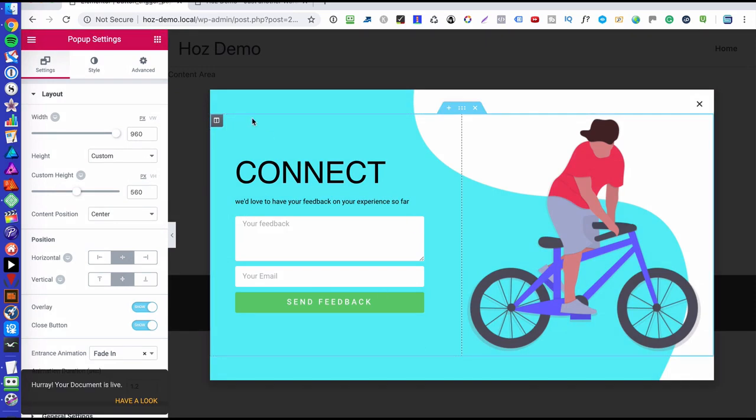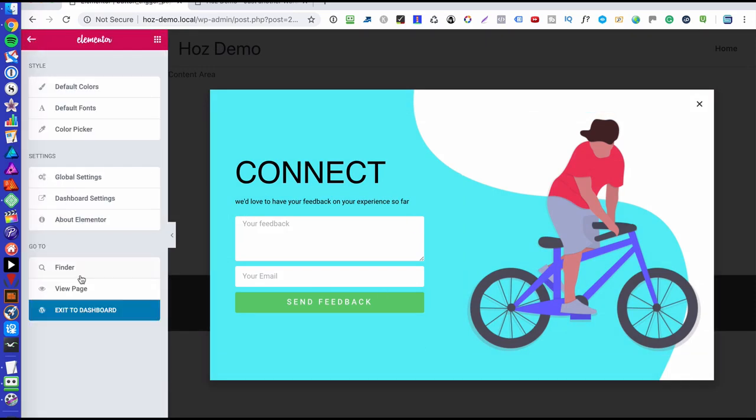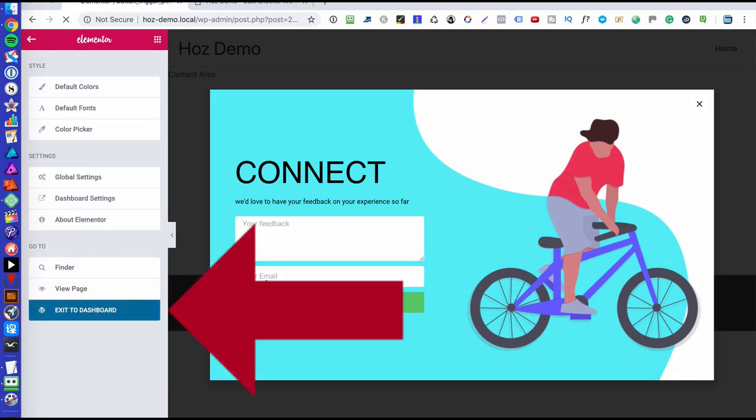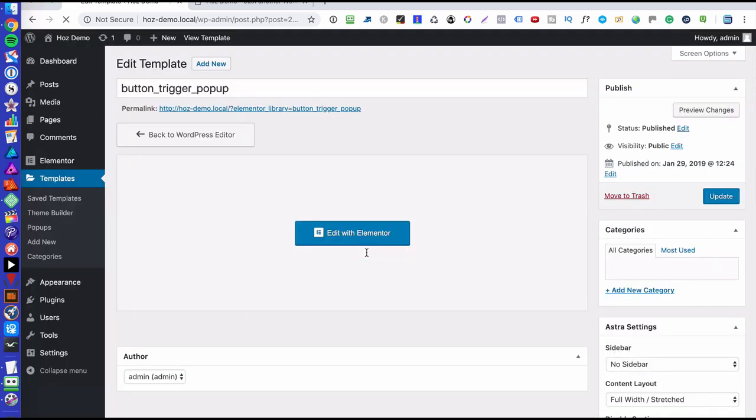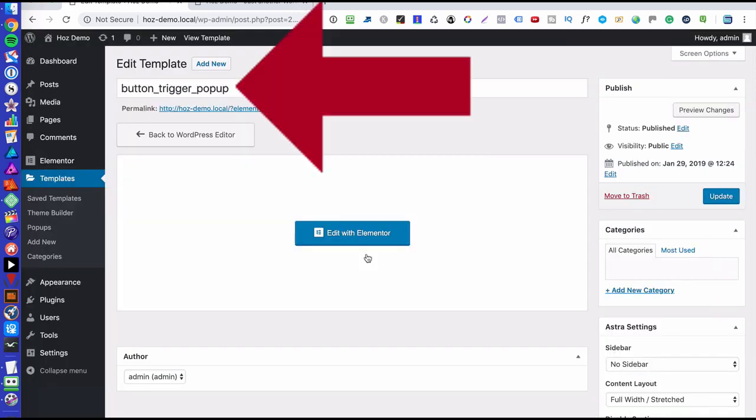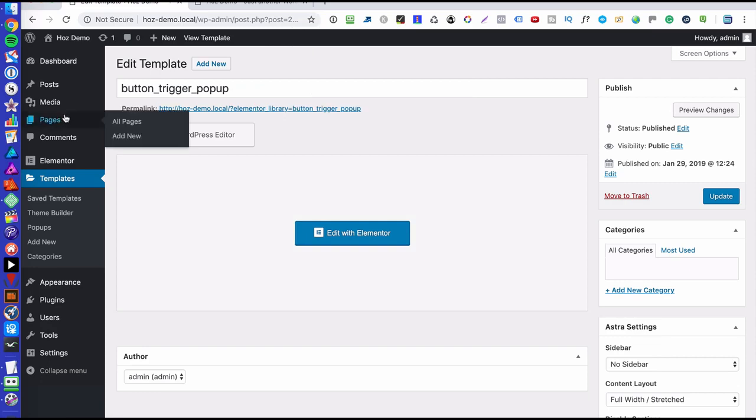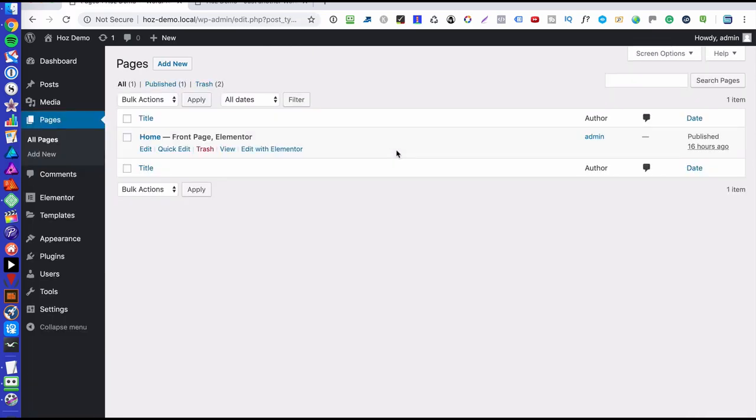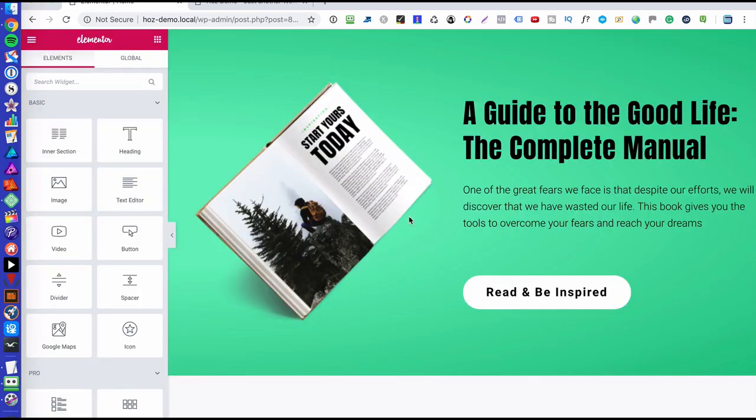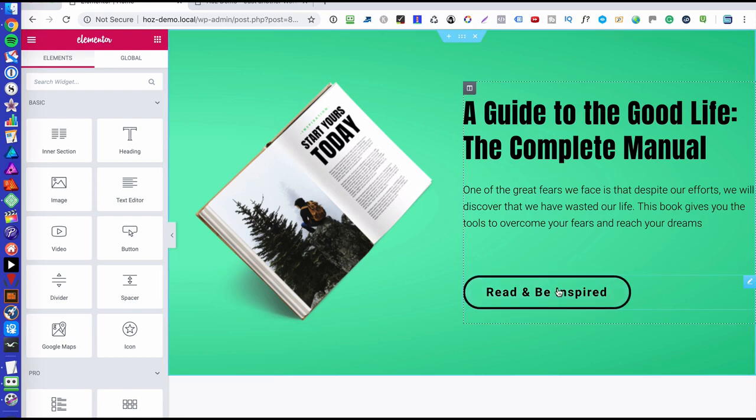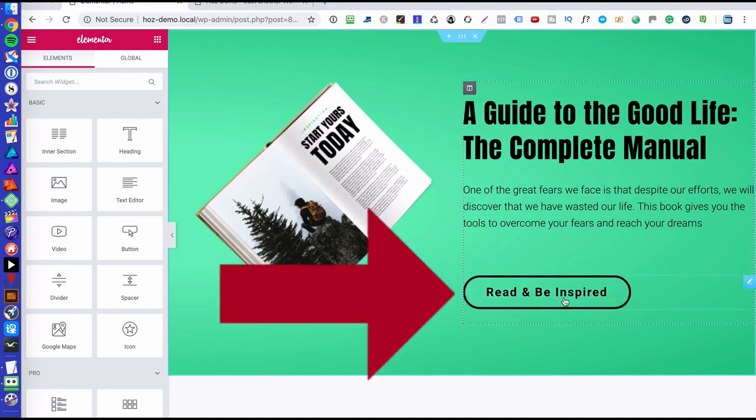Okay, and now I'm going to just exit. I'm going to go back to the dashboard. So we have our pop-up set up. It's called button trigger pop-up. So let's go to pages. Now you'll see that there is one page. We're going to edit that with Elementor and we're going to go to the button and do a little bit of voodoo. Okay, so this is the button here.